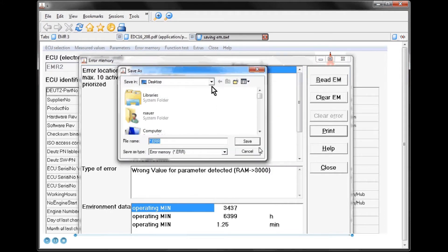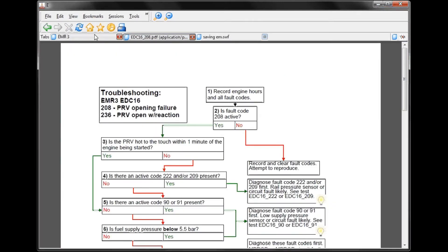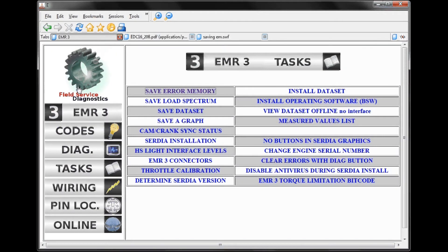This way, I can jump back and forth between the FSDS software and the Deutz Sertia software. It's opened up a new tab to do this, meaning I can backtrack through the previous pages.